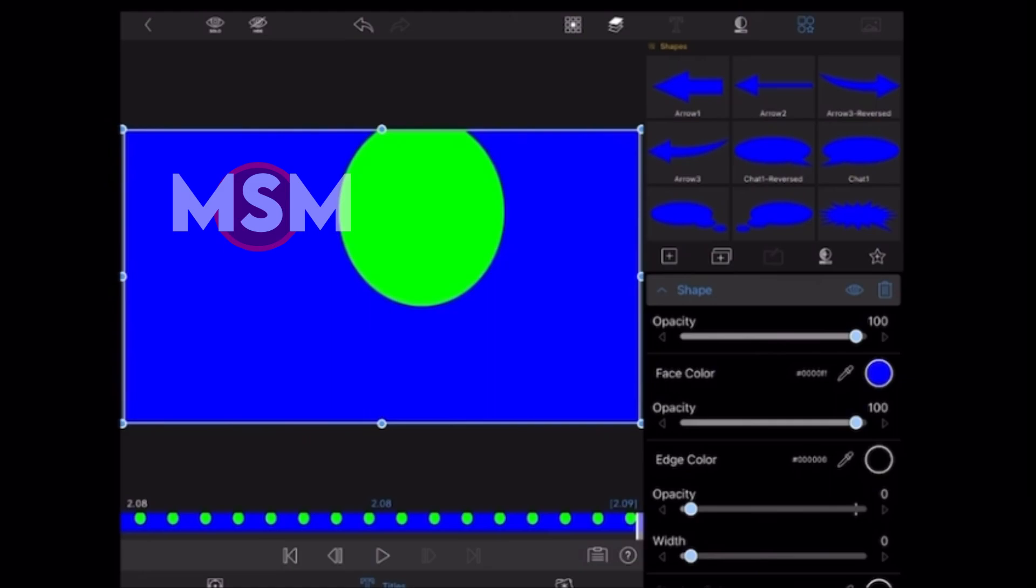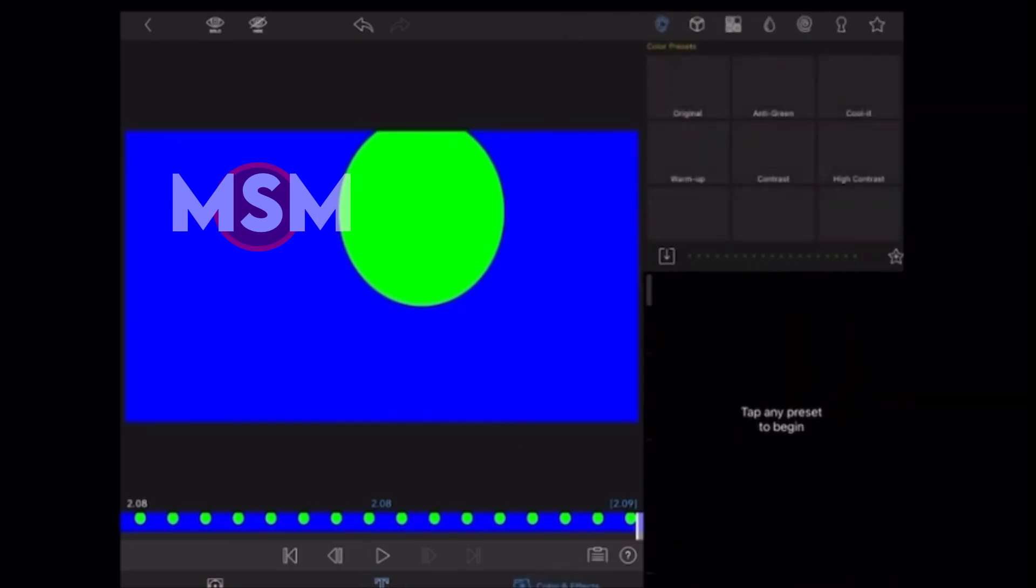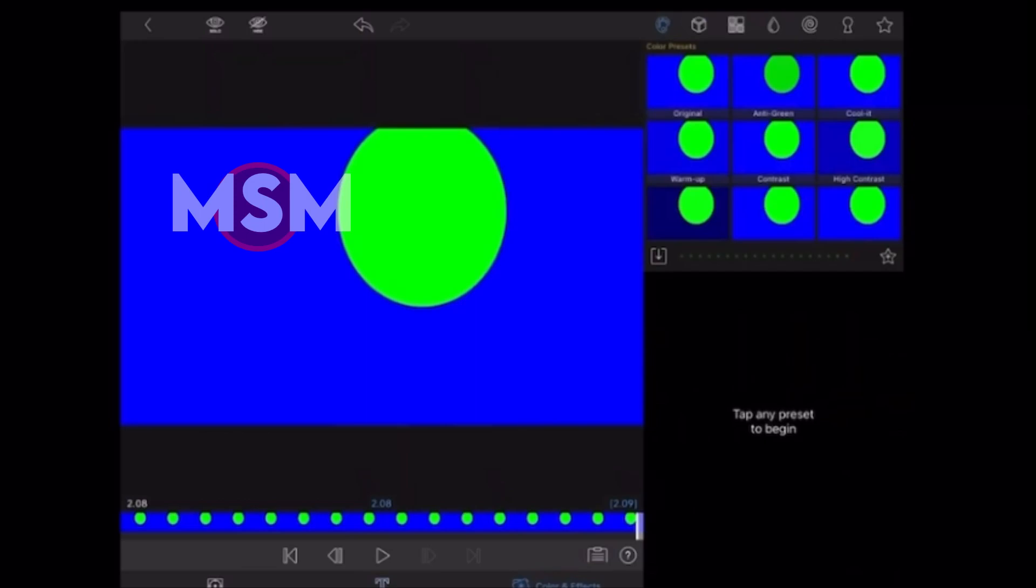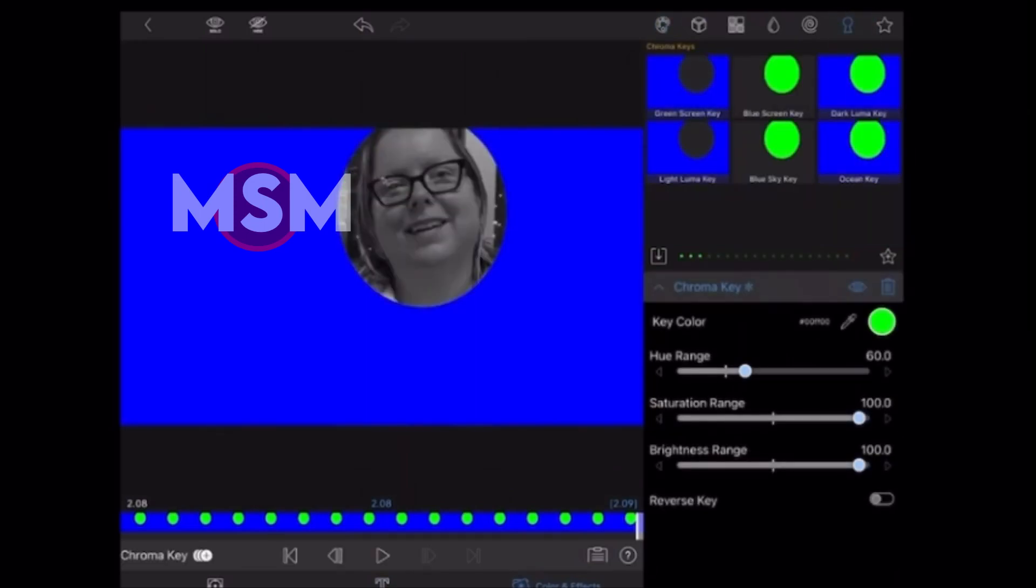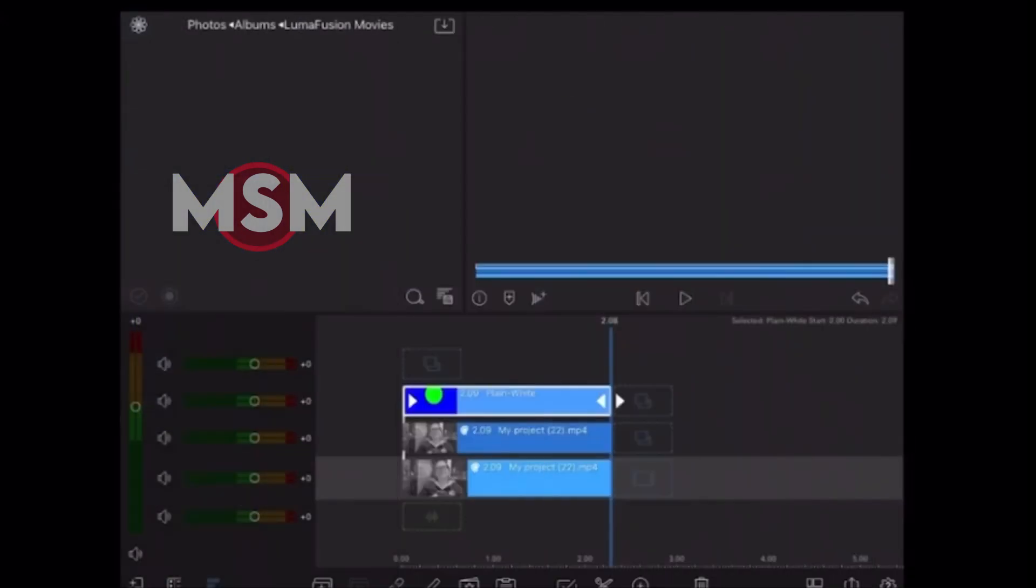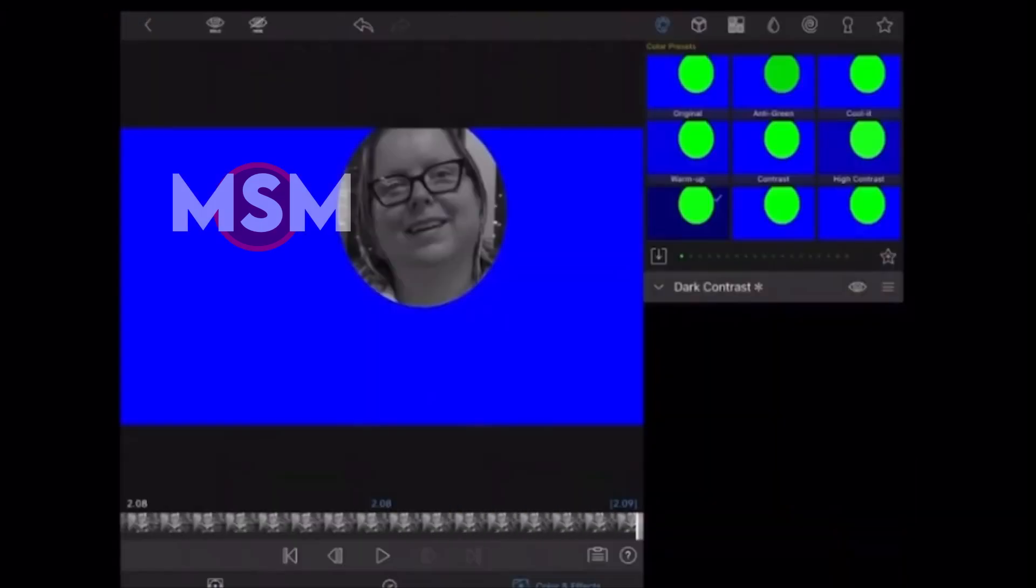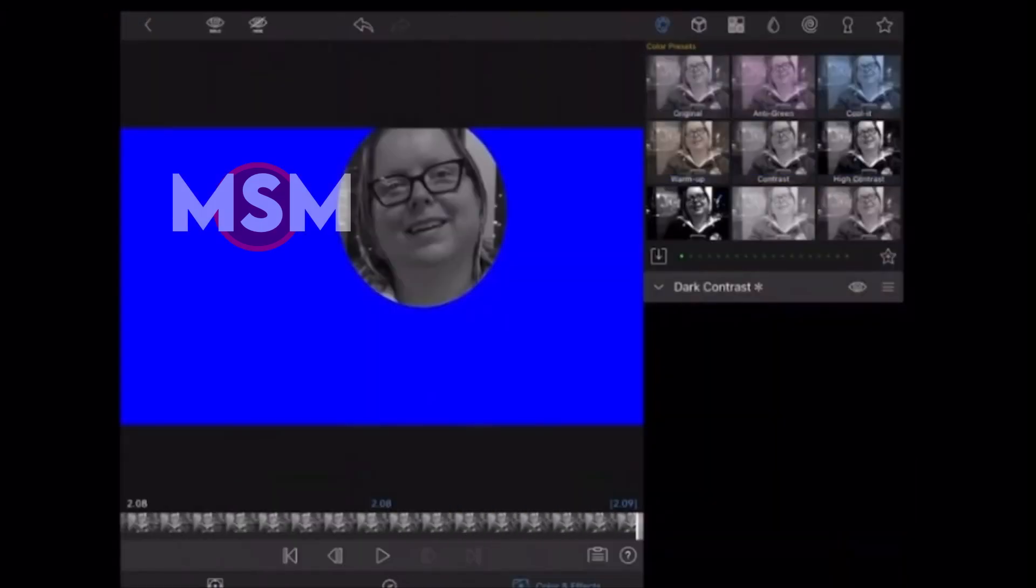When you choose the colors for your shapes, make sure these colors do not appear in your video. Otherwise, the chroma key operation may not work properly. I'm going to tap on Color and Effects, tap on the Chroma Key icon, and select the Green Screen key to remove the green circle. I'm left with just Monique's face.